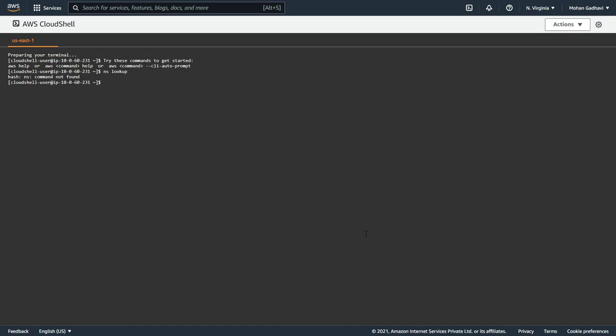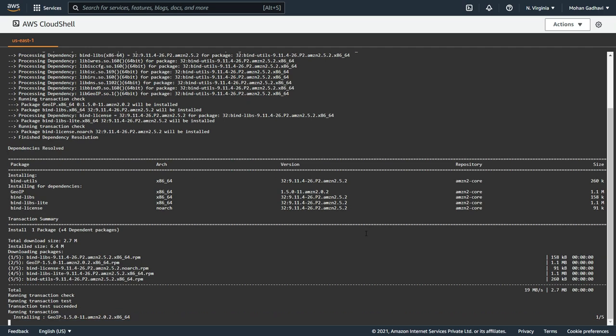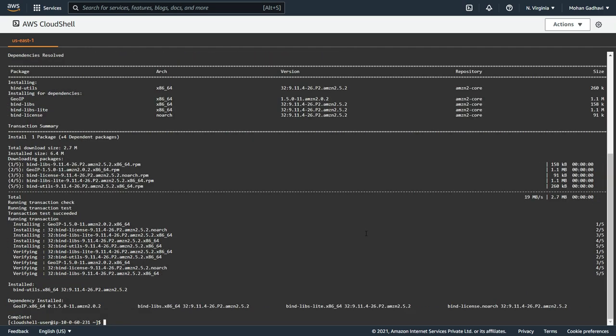So do sudo yum and then install, install -y and then bind-utils. And it's going to install both nslookup and the dig commands on my Cloud Shell.